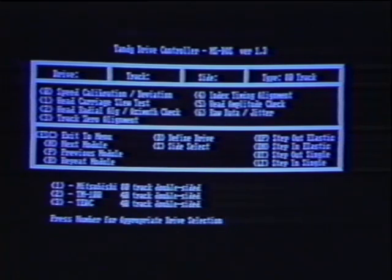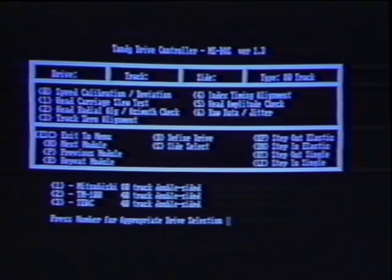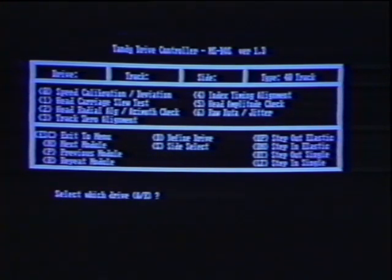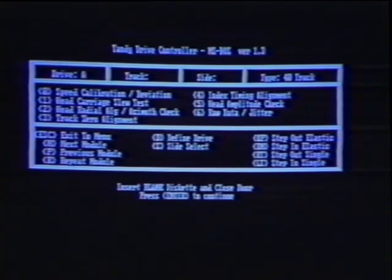Now we will boot the MS-DOS version of TDC. The first option that we must select is drive type — if we do not pick the correct one, the test point specification values will be invalid. Next, we must select which drive to align. On MS-DOS computers, the first drive is called A and the second B. Once we choose A, we are ready to begin.